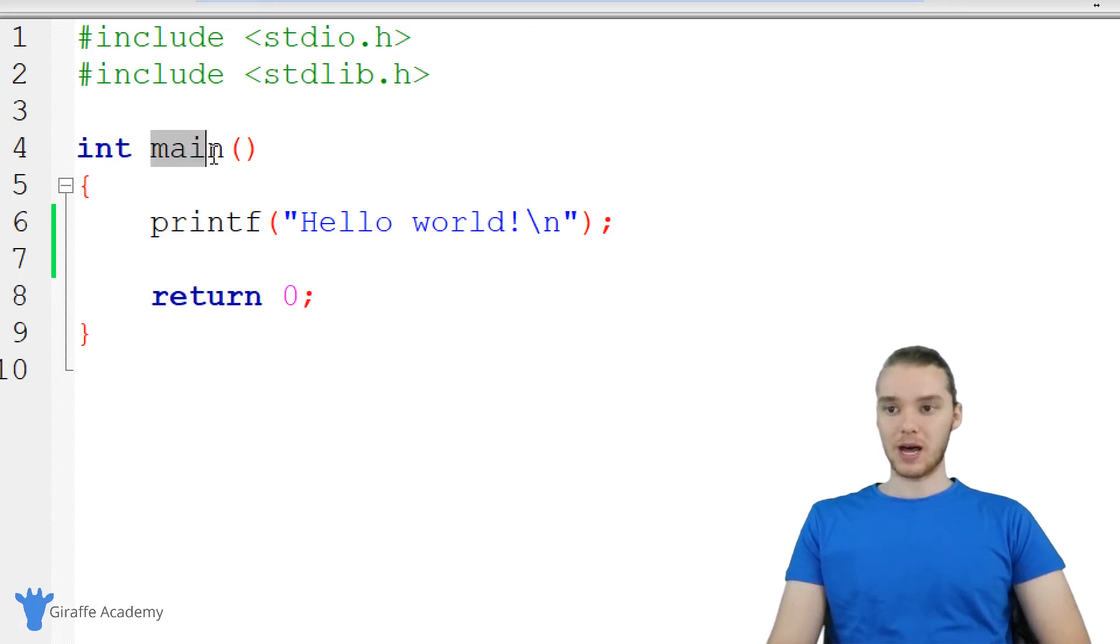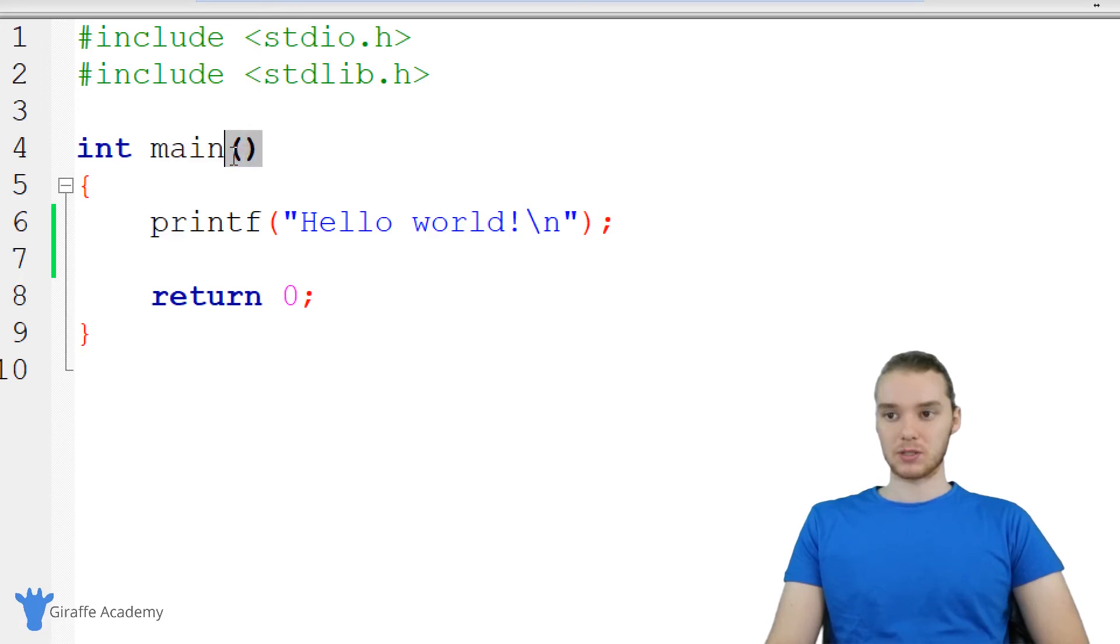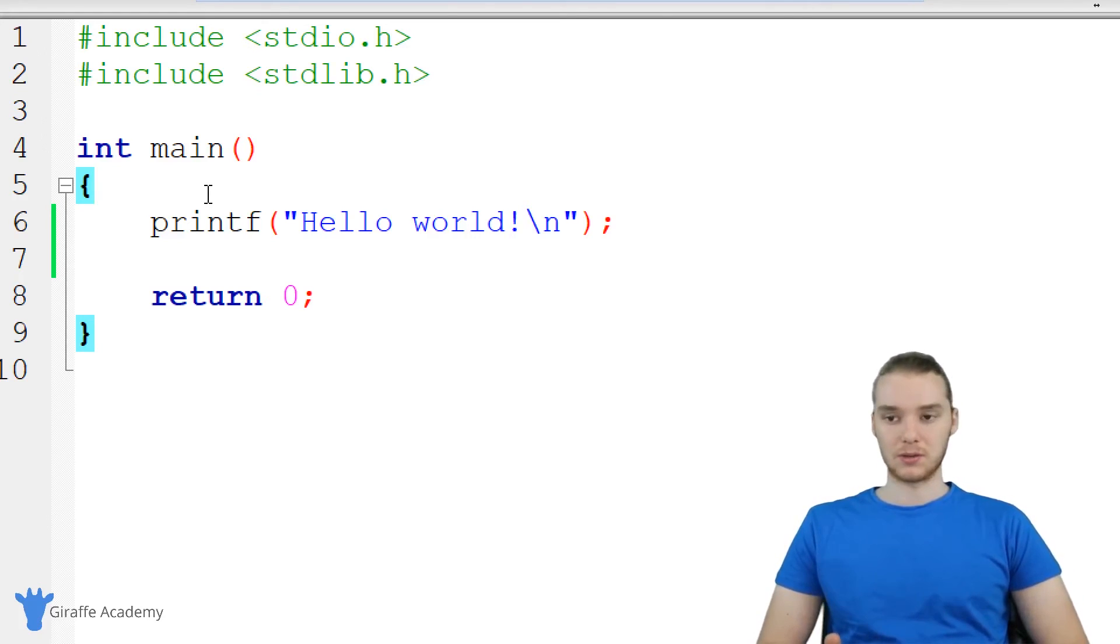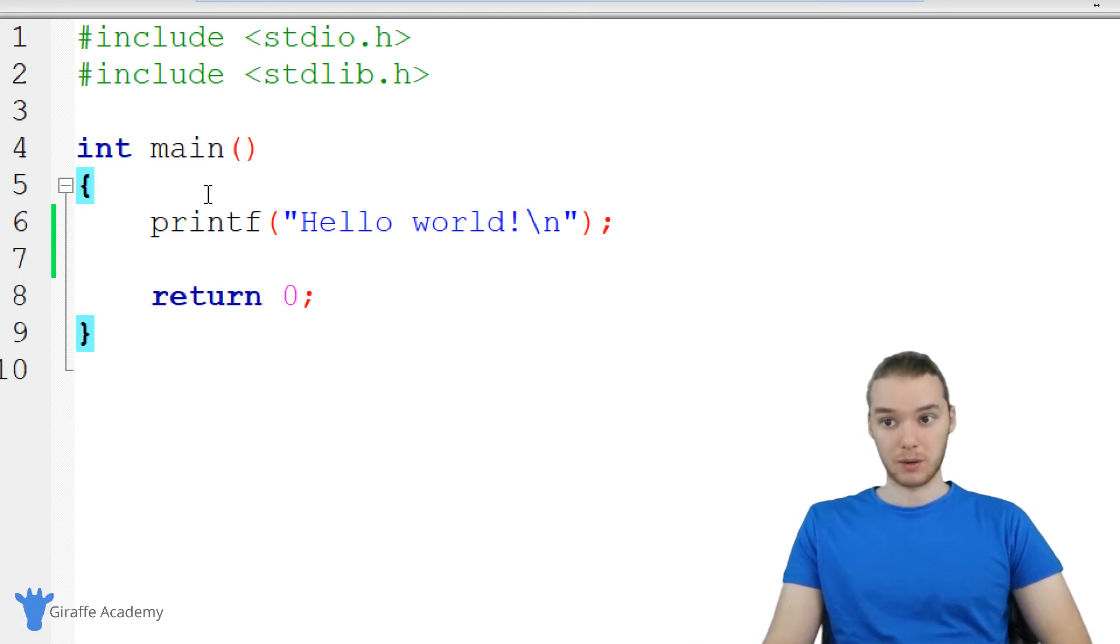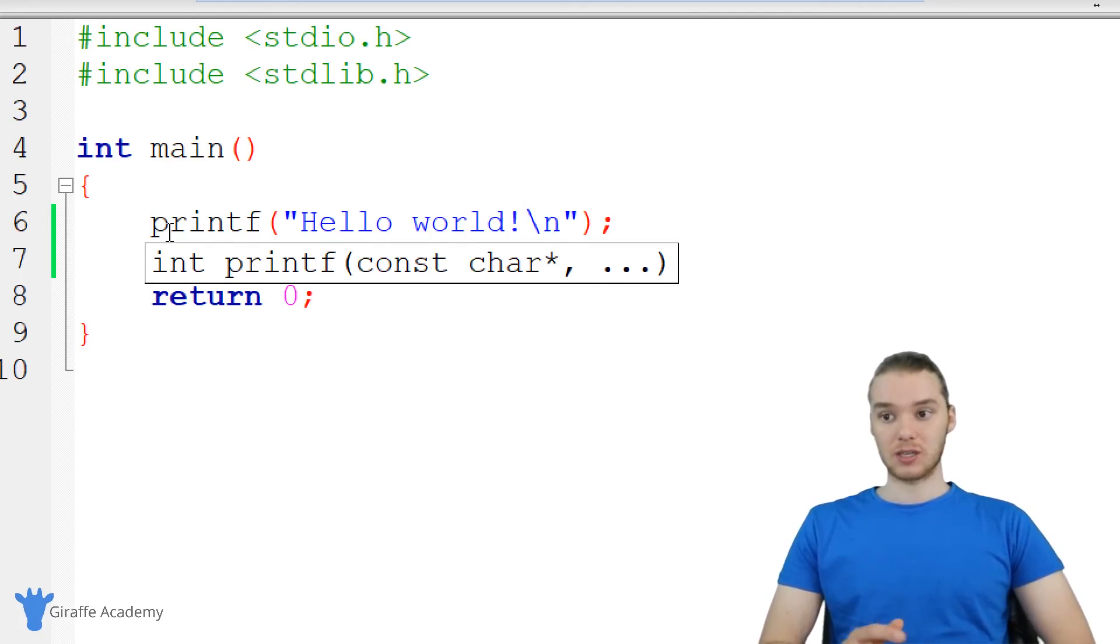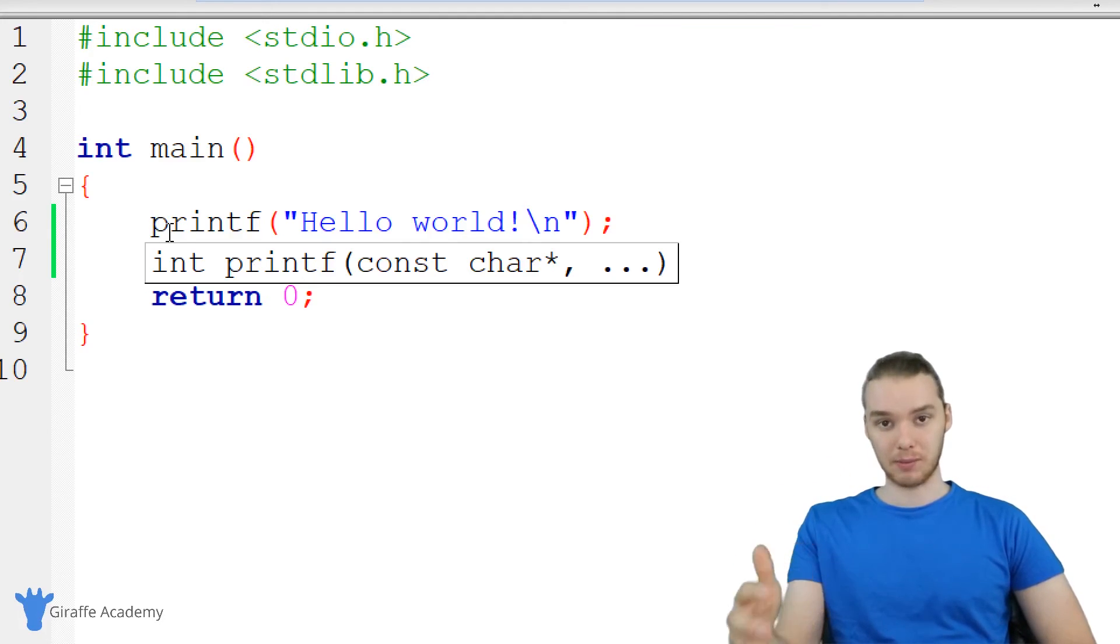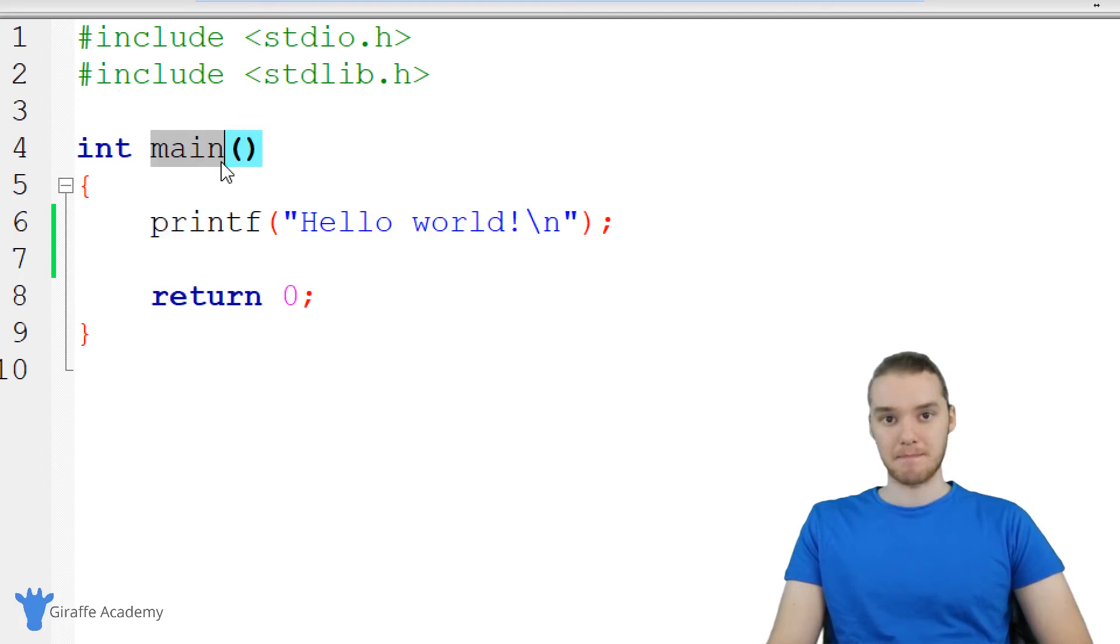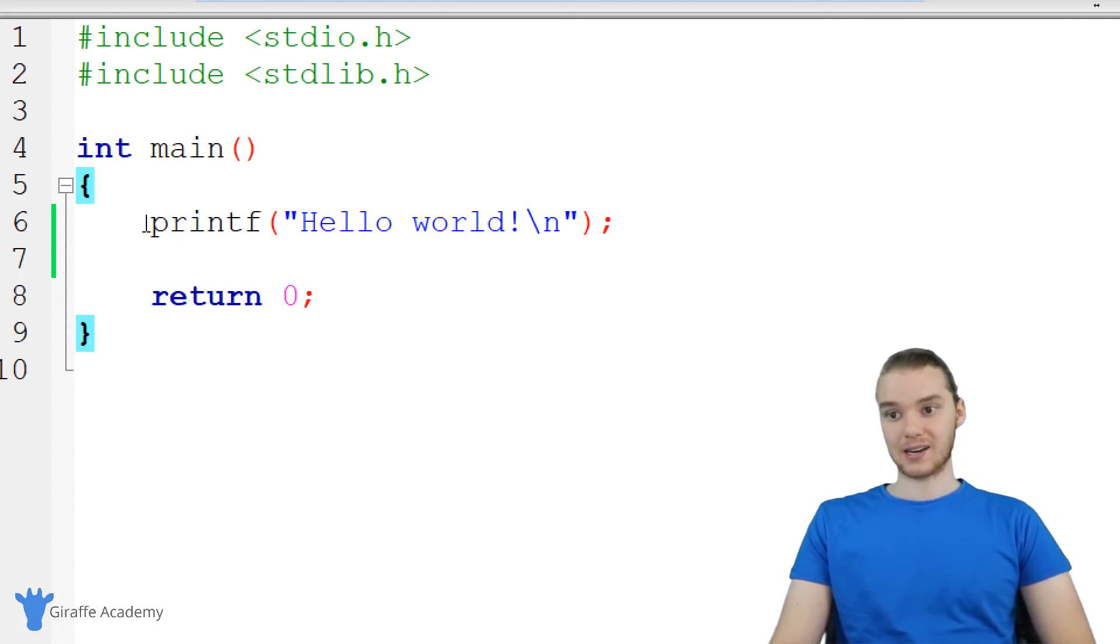Next thing we have is this little block of code called main. It just has this name main, you can see there's an open and closed parentheses, and this is actually what's called a method. Don't worry too much about what methods are, we're going to talk more about those in future. But essentially, a method is just like a container where we can put some of our code. This method main is very important, because this is the method that's going to get executed when we run our program.